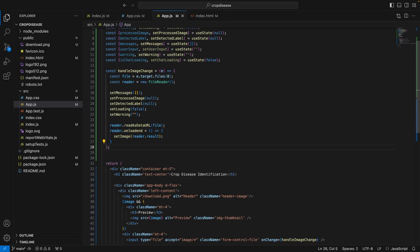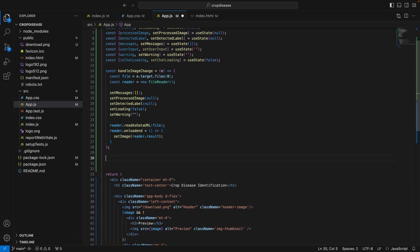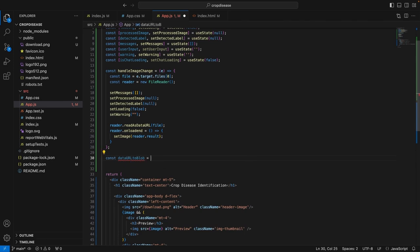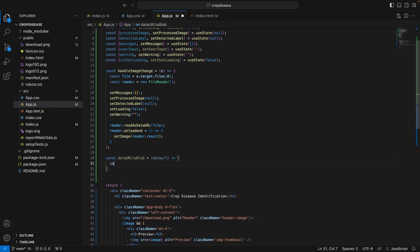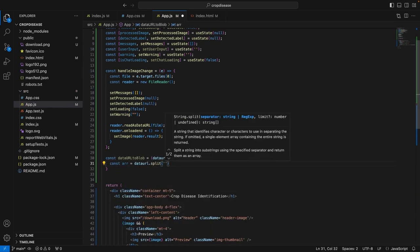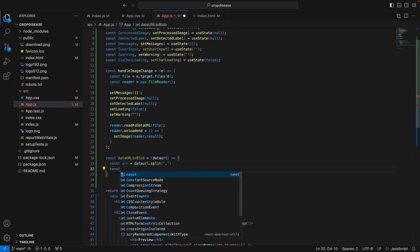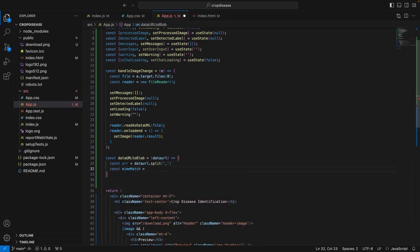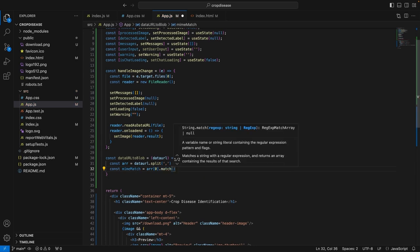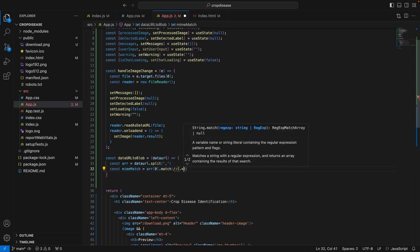What we have to do is add the functionality to process the image which has been uploaded by the user. Before writing the case for processing the image, we first need to convert the image uploaded by the user into a readable format which can be sent to the backend. So we will provide a function dataUrlToBlob which equals dataUrl. The command will be a constant array equal to dataUrl.split, where we essentially split the data.